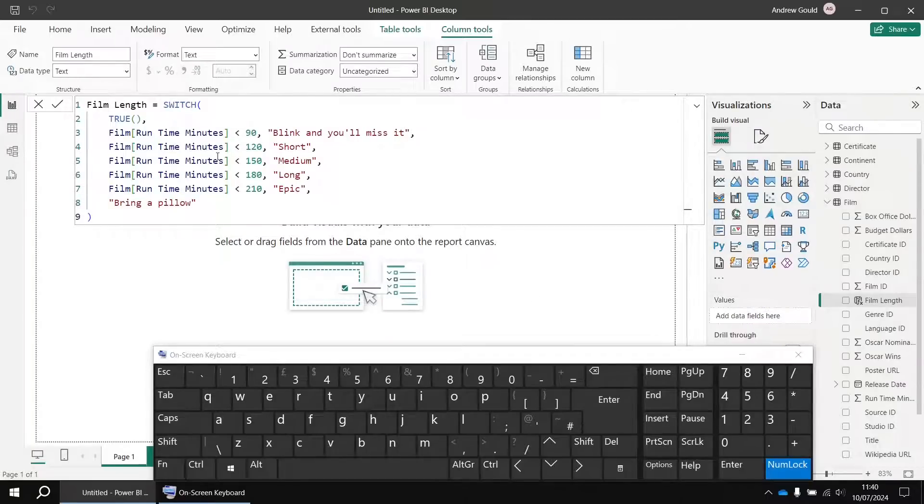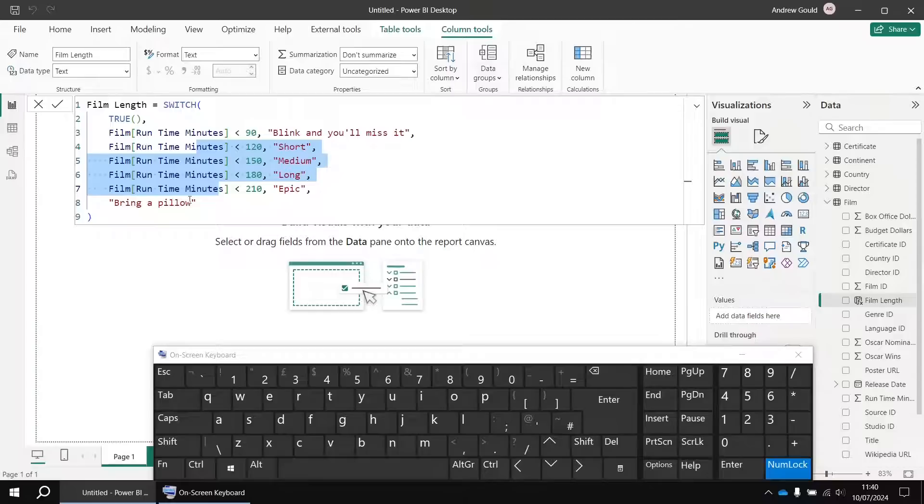So for example, in this long switch expression, I might want to deactivate some of the conditions so that I can test just one or two.